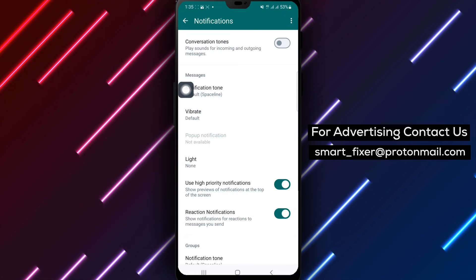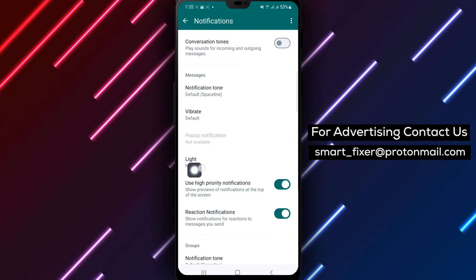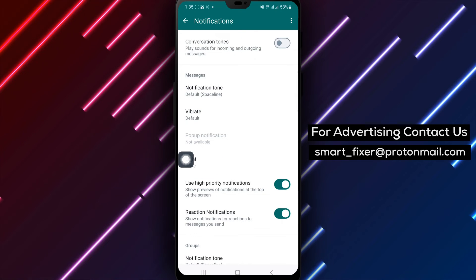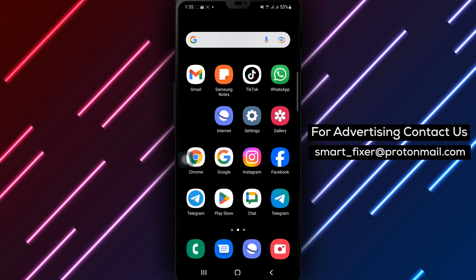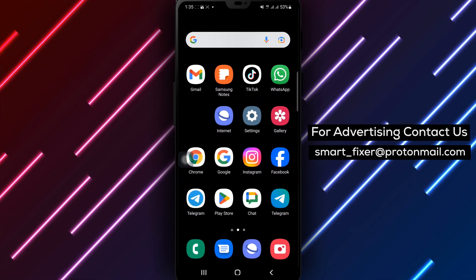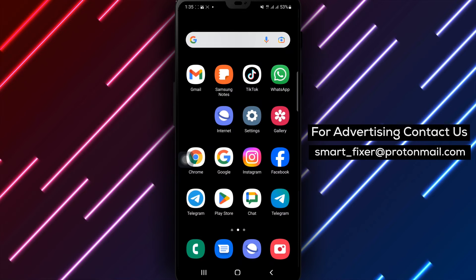By following these simple steps, you can easily turn off notification light in WhatsApp messages and have a more peaceful messaging experience.